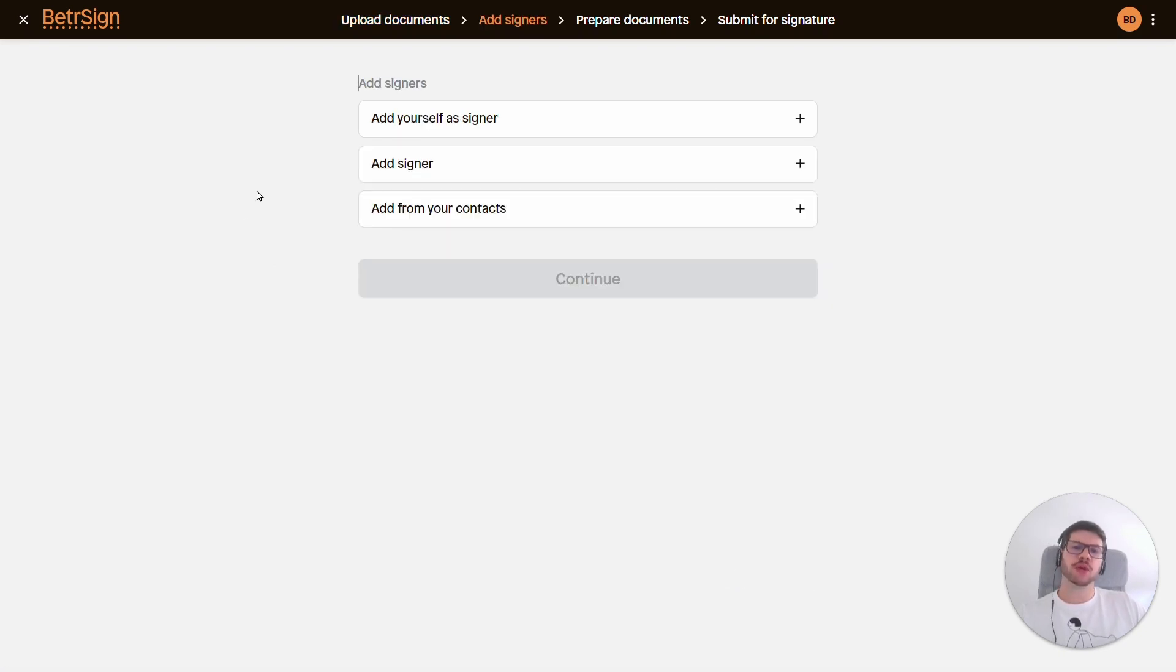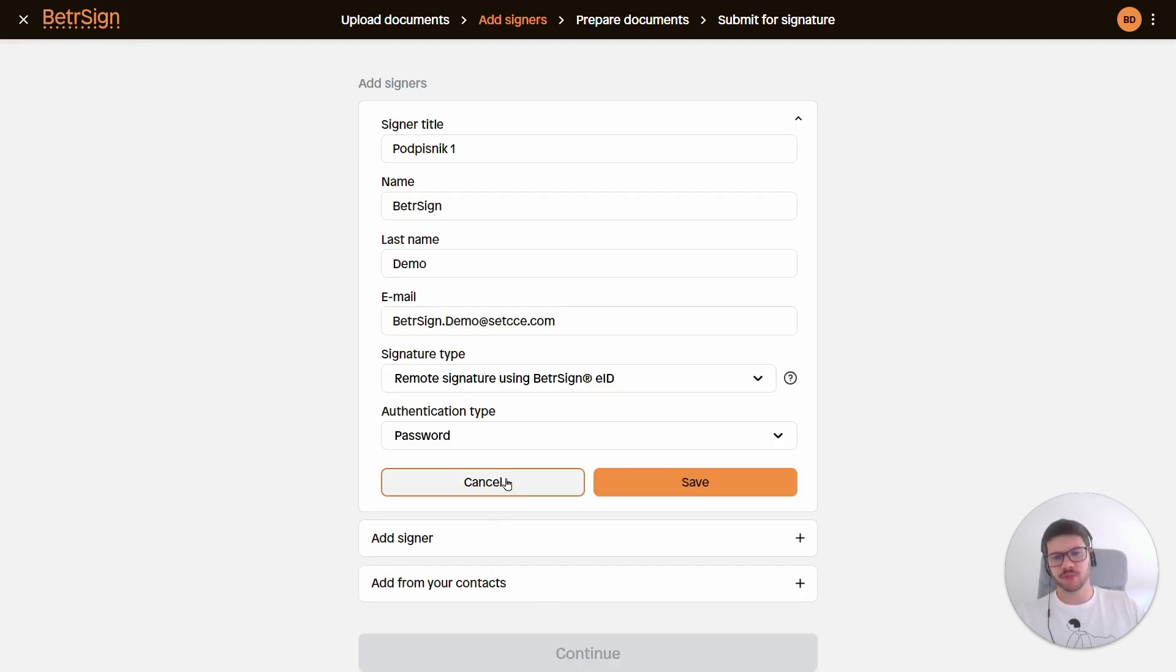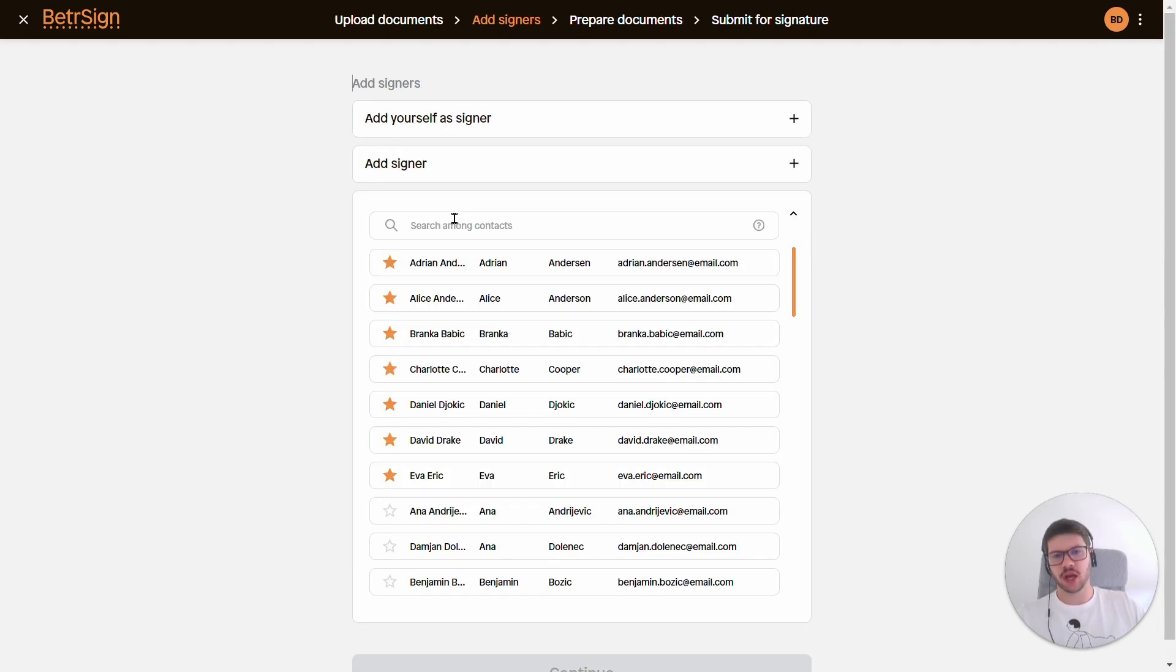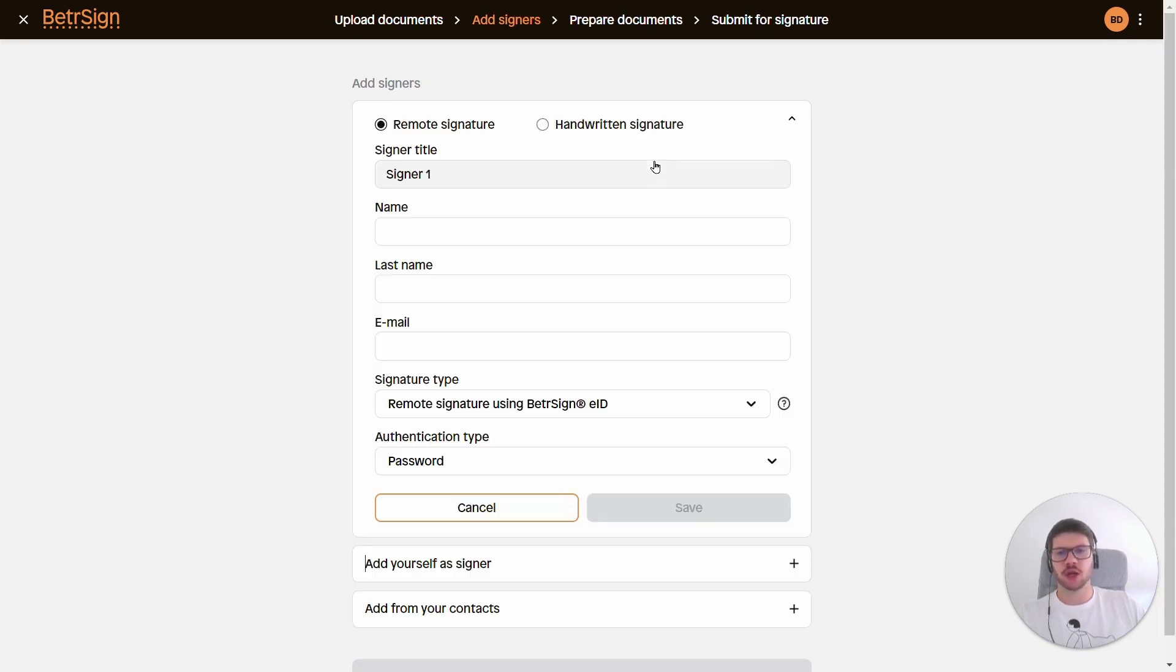Next we will be adding the information about the signers. We can add ourselves as a signer, we can add someone from our contacts, or we can do a manual input, which I'll do right now.